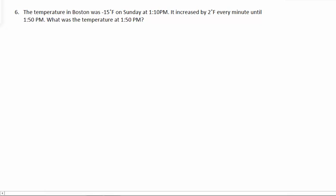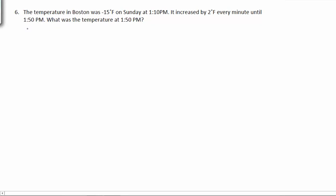Number 6. The temperature in Boston was negative 15 degrees Fahrenheit on Sunday at 1:10 p.m. It increased by 2 degrees every minute until 1:50 p.m. What was the temperature at 1:50 p.m.?